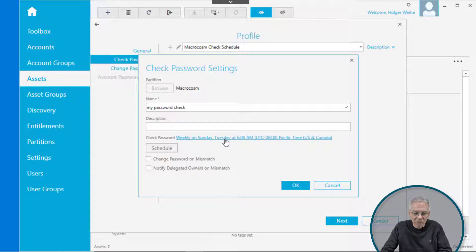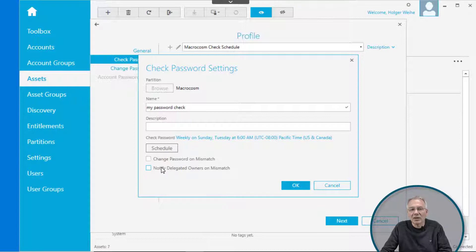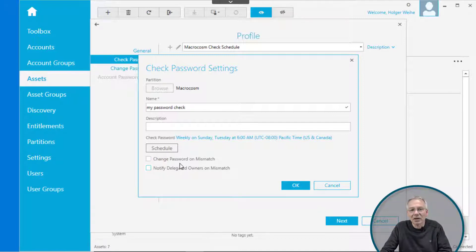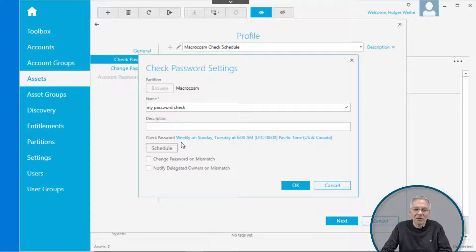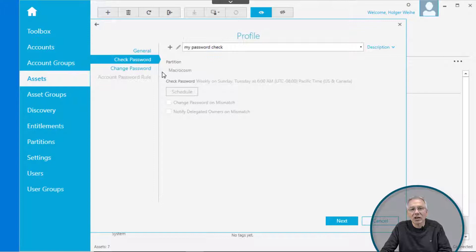Or if you find this is a security issue or incident, then you can notify somebody that this situation has occurred. And if you have both of them, you can notify somebody and of course set the password to a new random value. Simply click on OK, and you have now defined your own check password schedule.